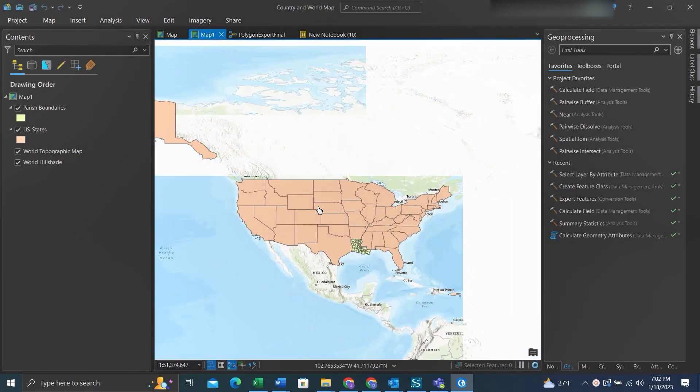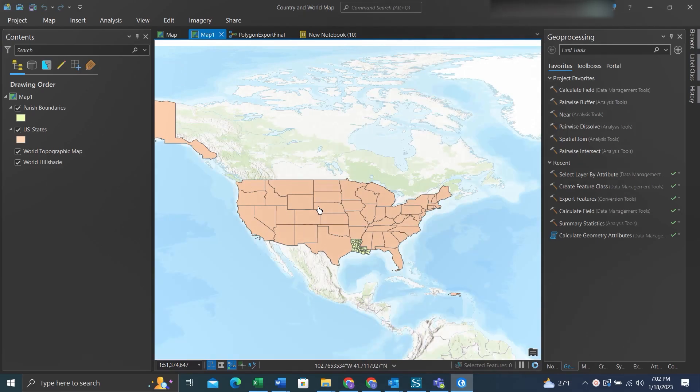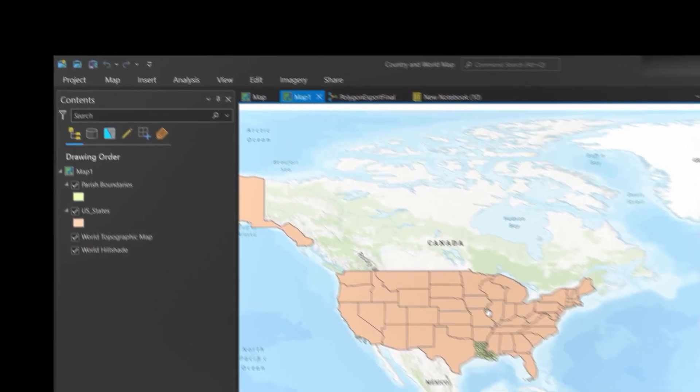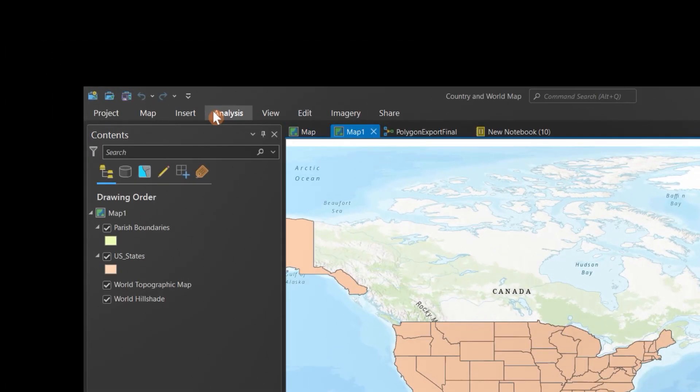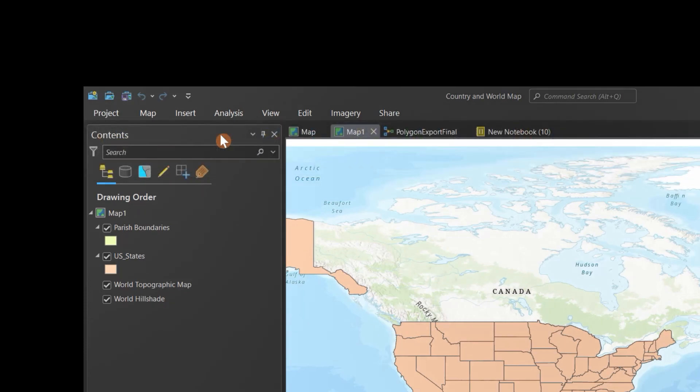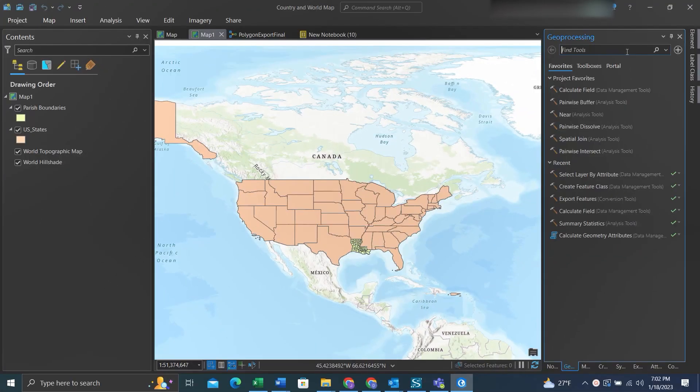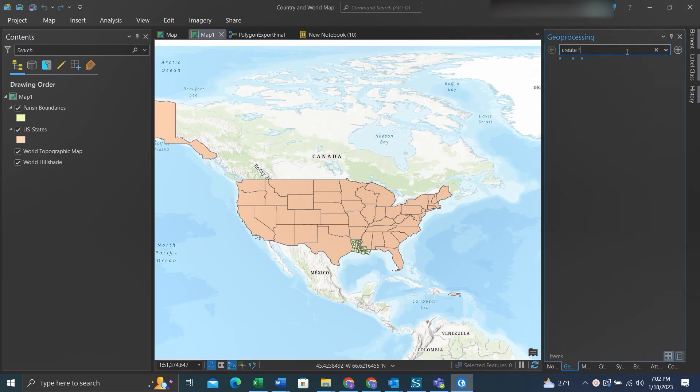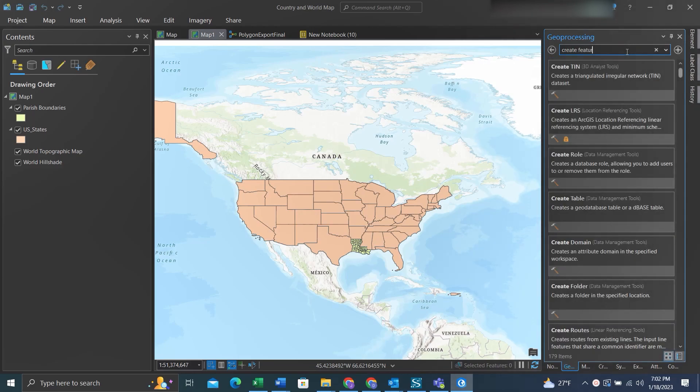Hey folks, today we're going to work on creating and editing a feature class. We'll go to the Analysis tab up top, click on Tools, then in the geoprocessing search bar we'll type in 'create feature class'. Once the tool comes up, you can click on it.